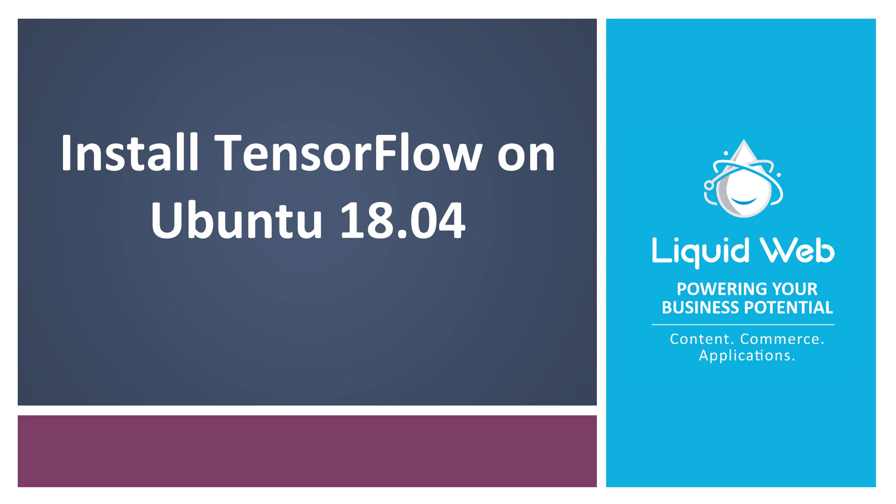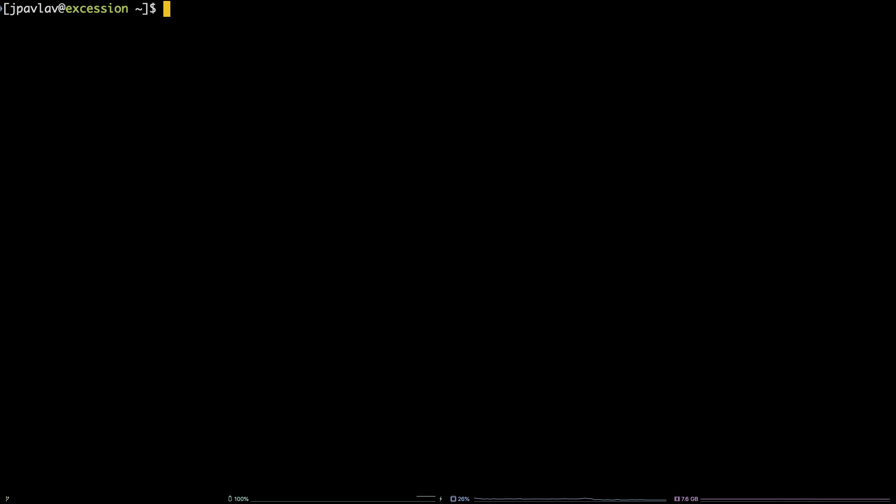Hello, I'm Justin with Liquid Web. In this video, we are going to take a look at how to install the machine learning library TensorFlow on an Ubuntu 18.04 server.